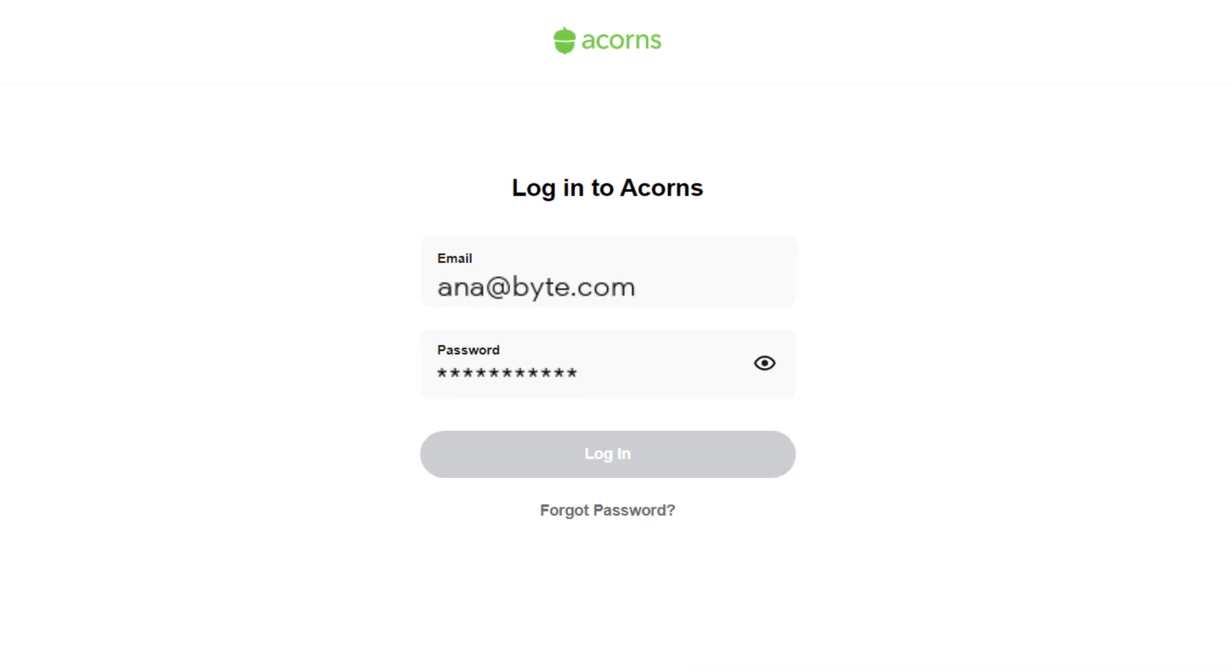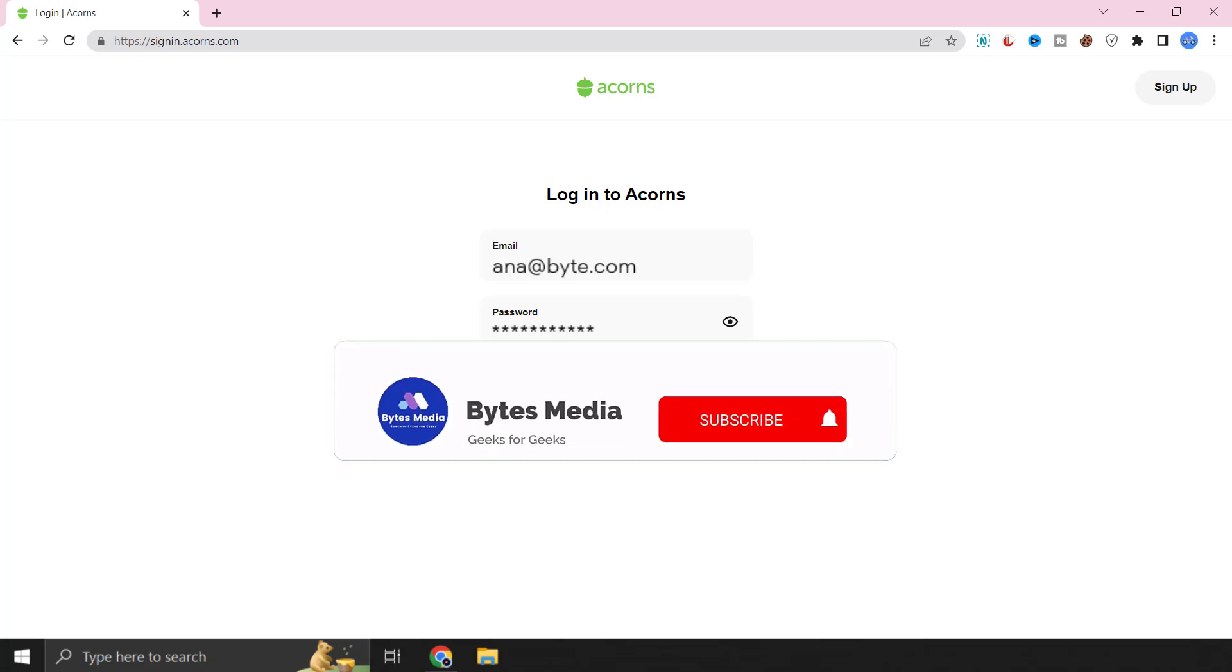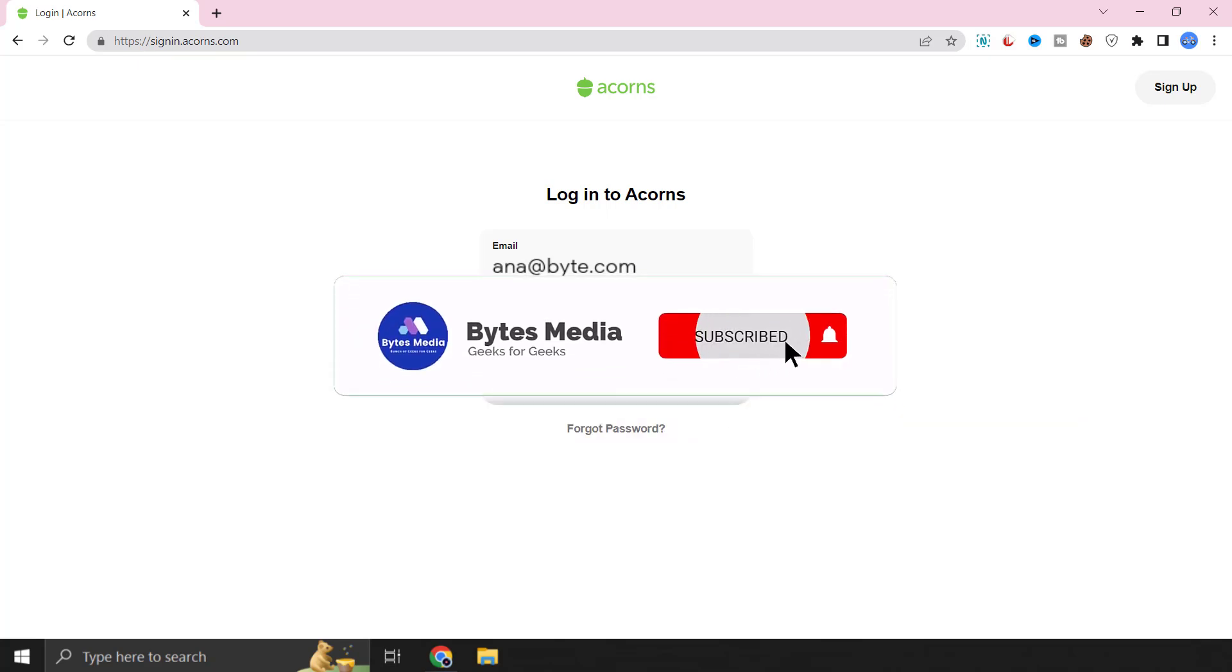Lastly click on this sign in button right over here and you're done. Also it might ask you for OTP at times so make sure to have your phone or email ID handy. Well that's how you log into your Acorns account.